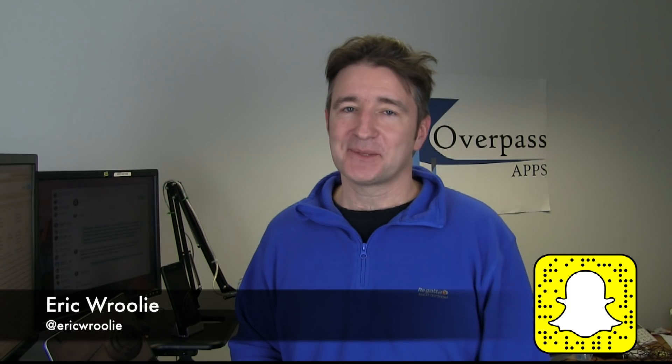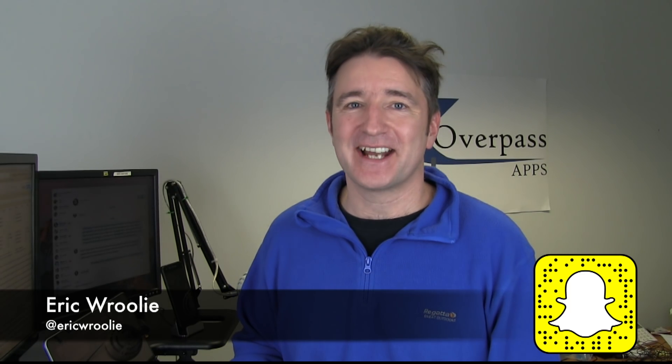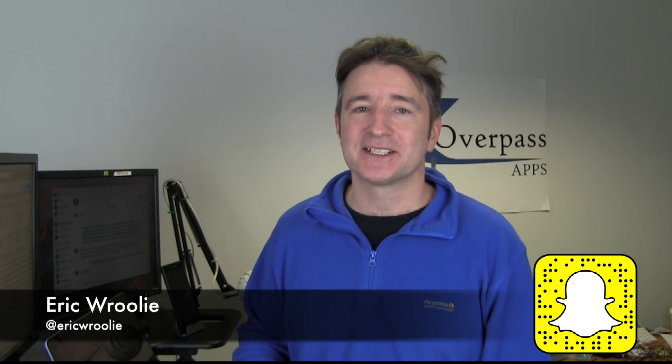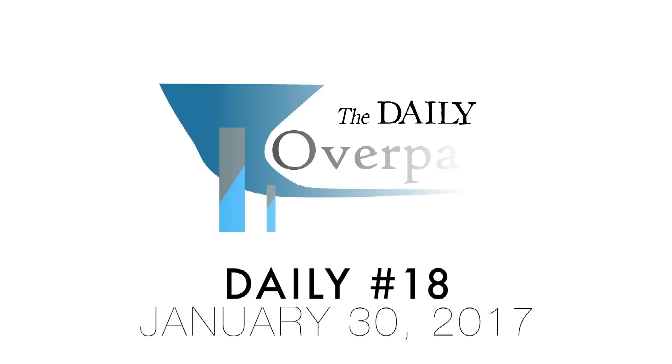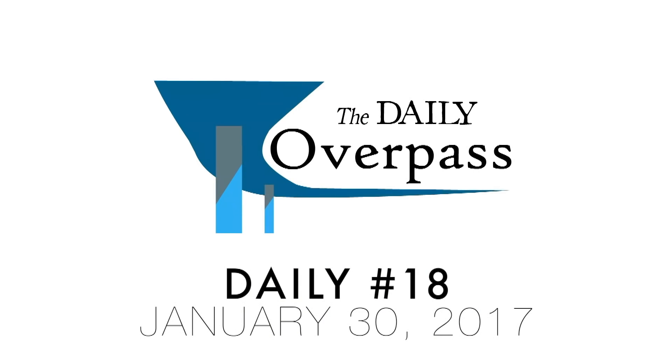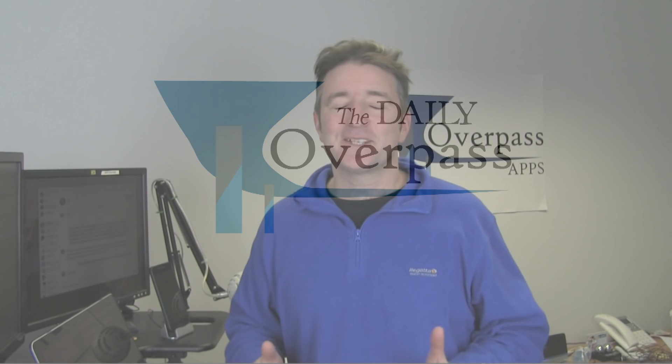Hi, this is the Daily Overpass. My name is Eric and I make apps. Today I want to talk once again about localization.